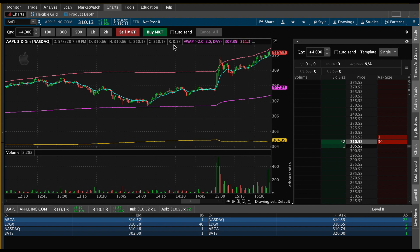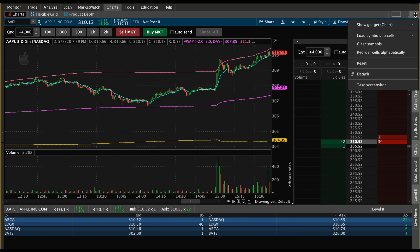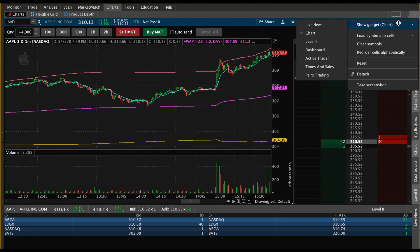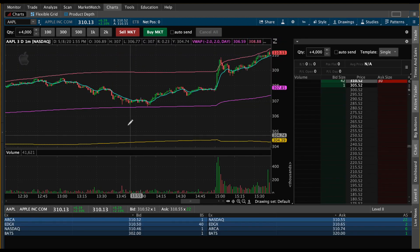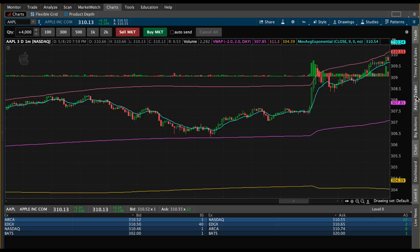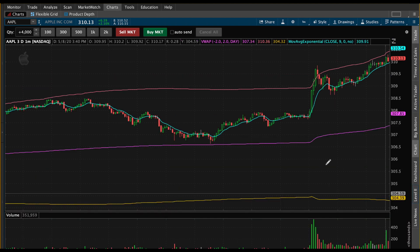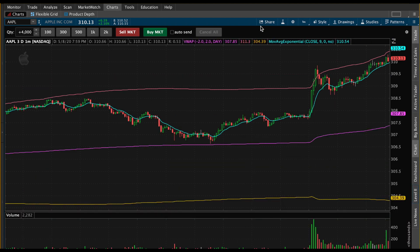In case you're not seeing the chart, go to the little menu on the top right, make sure you go to 'Show Gadget' and click on 'Chart.' Once you do that you should see your chart up and ready. Now you have this little menu right up here — it has patterns, study, drawings, style — and right next to style we have the time frame setup.